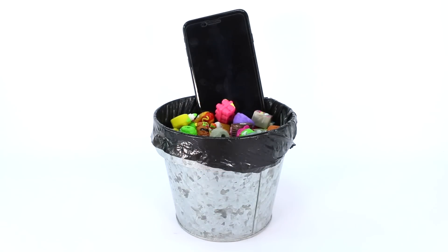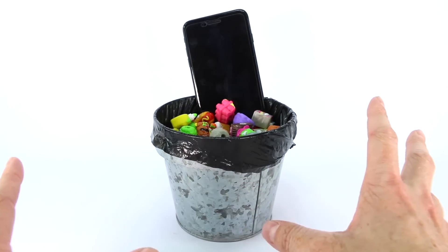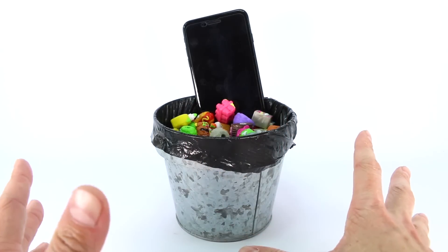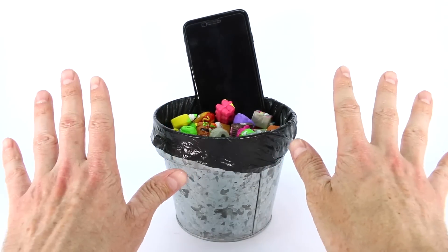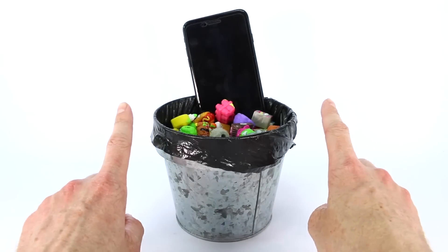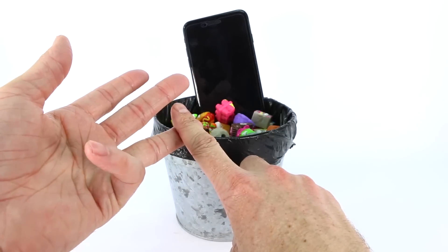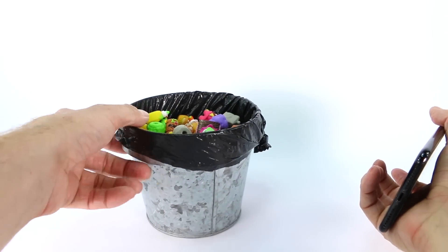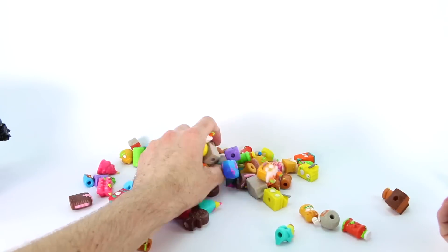Hey everyone, welcome back to another Moose Toys Grocery Gang video. Today we have right here in front of us an iPhone that has been thrown into our Grocery Gang series number two garbage can. The reason why there's an iPhone in here is because us here at Moose Toys really want to show you guys our Grocery Gang app. Let's go ahead and dump all these Grocery Gang members out — look at all those Grocery Gang members!